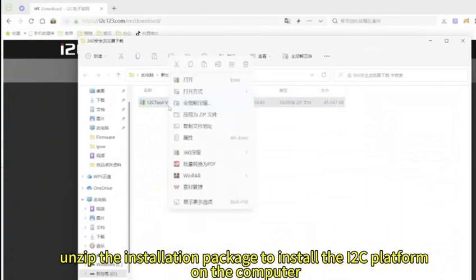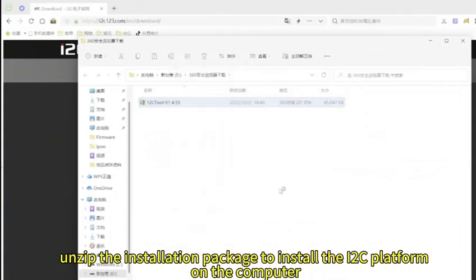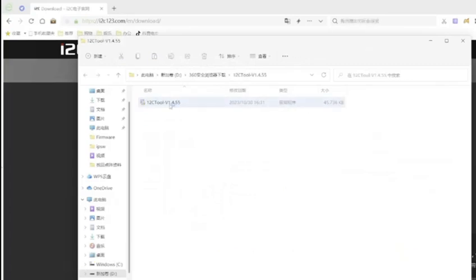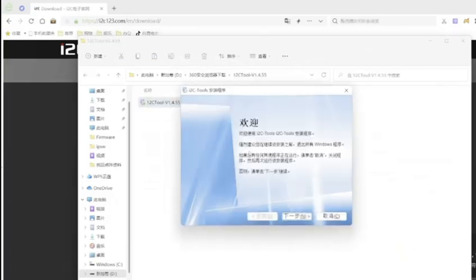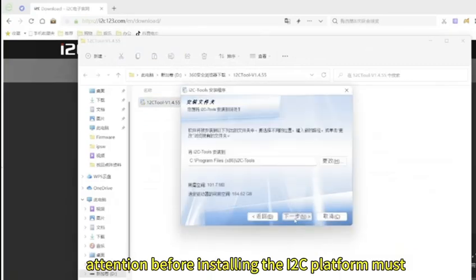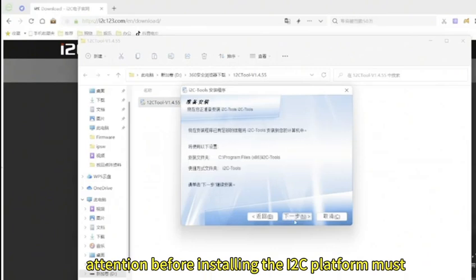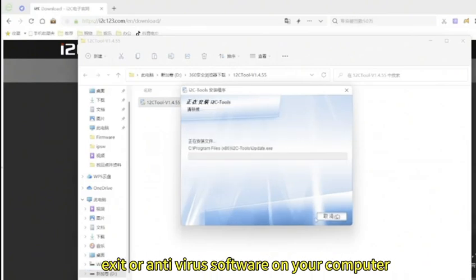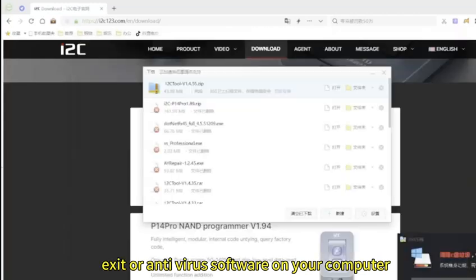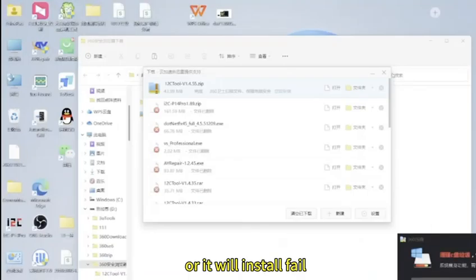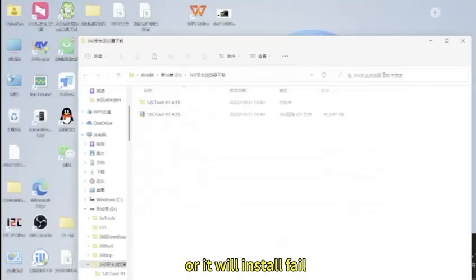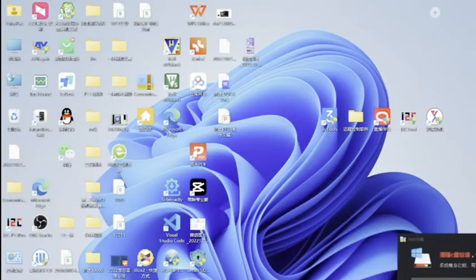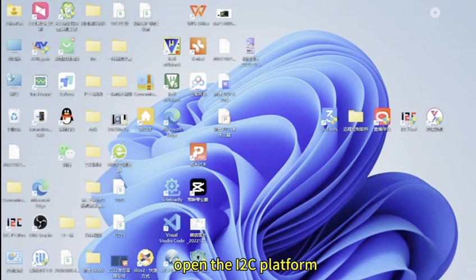Unzip the installation package to install the i2c platform on the computer. Attention: before install, the i2c platform must exit or antivirus software on your computer or it will install fail.